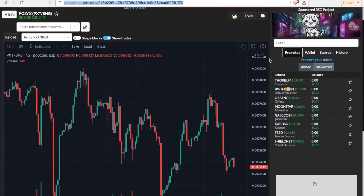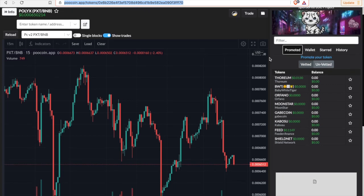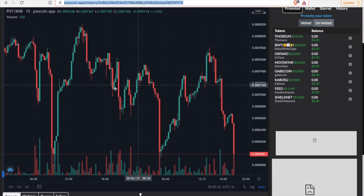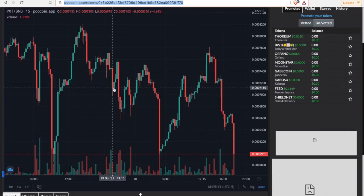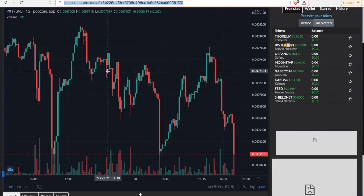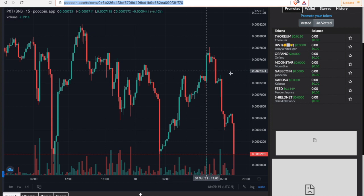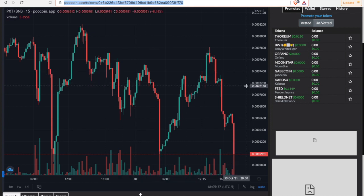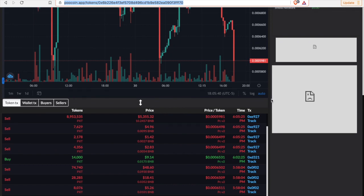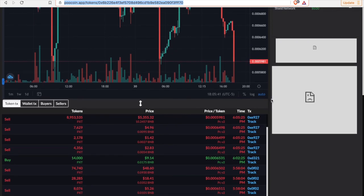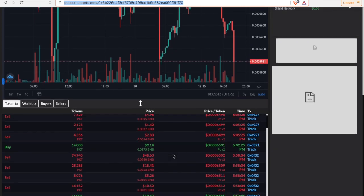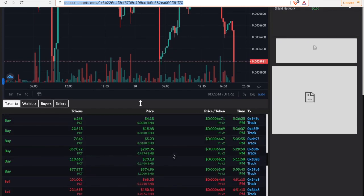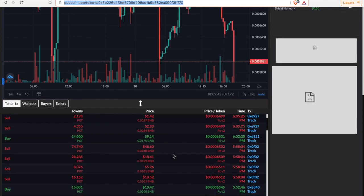And here we go to the charts. This is the PooCoin chart for PolyX, really good chart to look at the history of the token, how it's performed. It's doing really well, it's very consistent, it's consolidating now. It's only a four day old token. Once again, it has highs and lows every day, we're finding new highs, new lows.